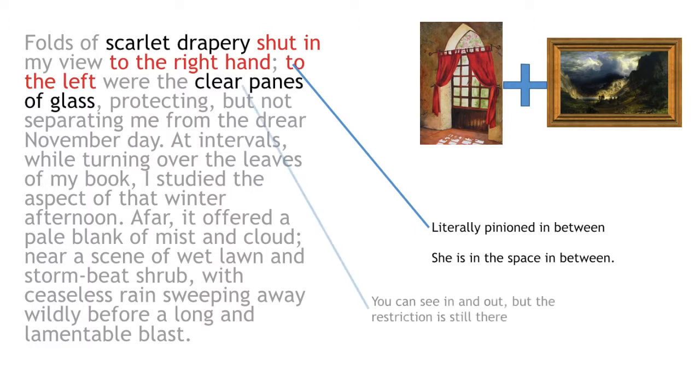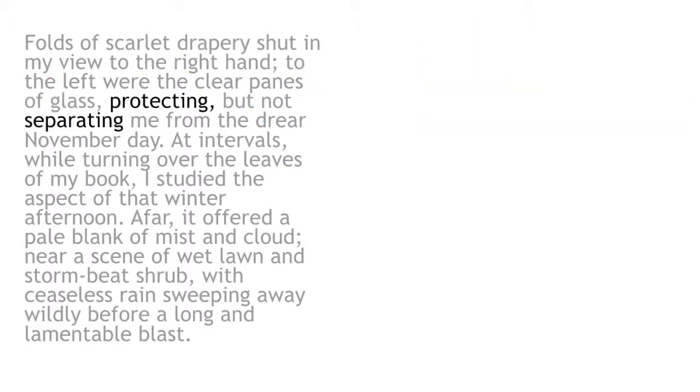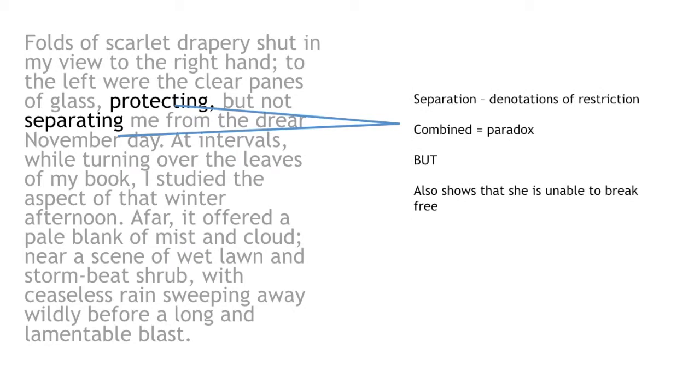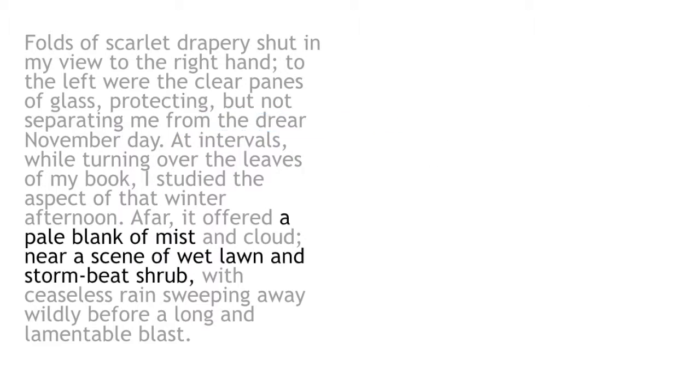The pane of glass protecting, but not separating, may seem paradoxical. However, when readers recognize that this puts Jane into the position of being unable to break free, despite knowing that the storm of the Reeds, which she must weather, is not right, we comprehend, then, that this renders her restricted and powerless.